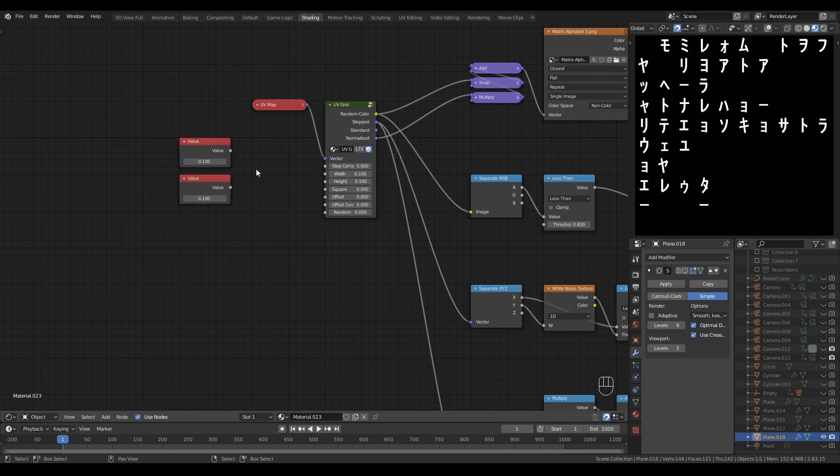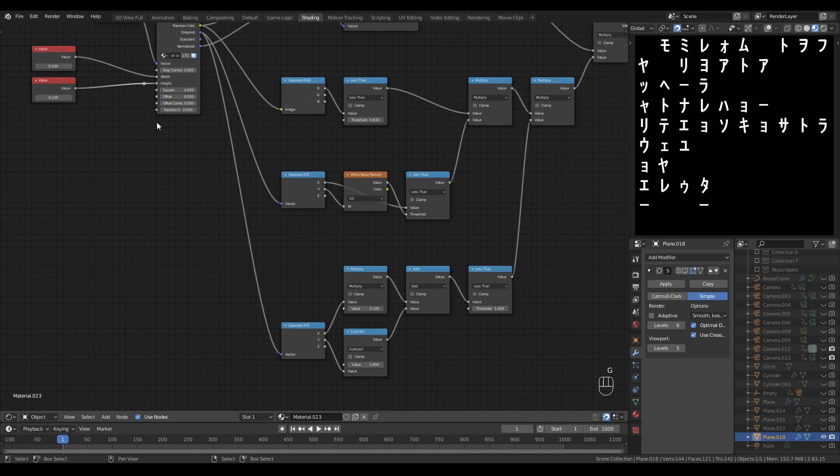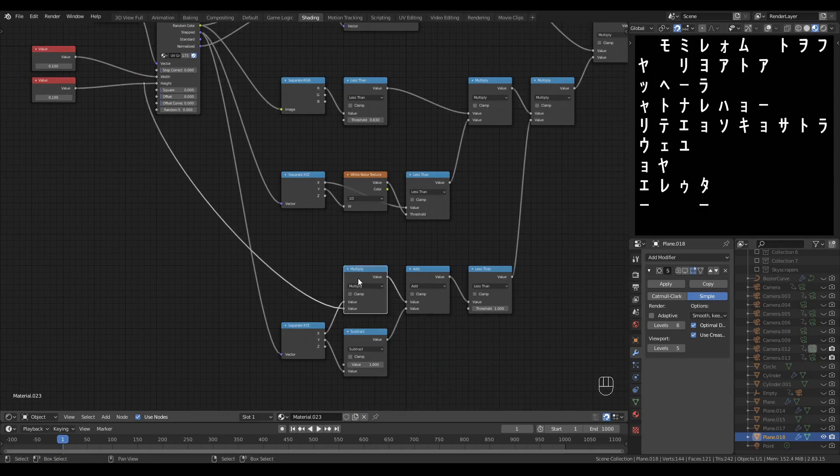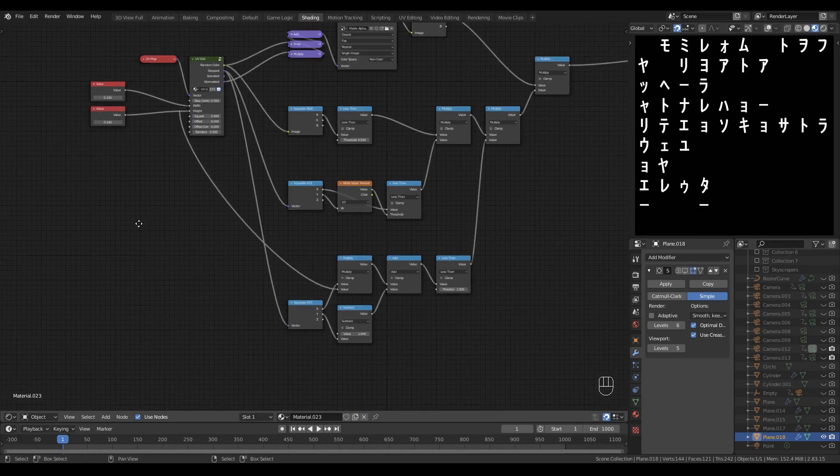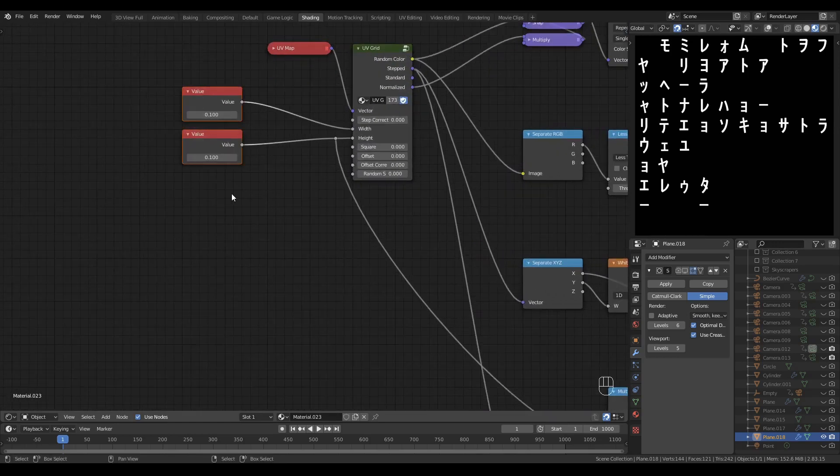Set them both temporarily at 0.1, hook them up to width and height, and I'm going to use that same output there to drive the multiply node, multiplying the X output. And now I can change the sizes of my characters by changing these values.